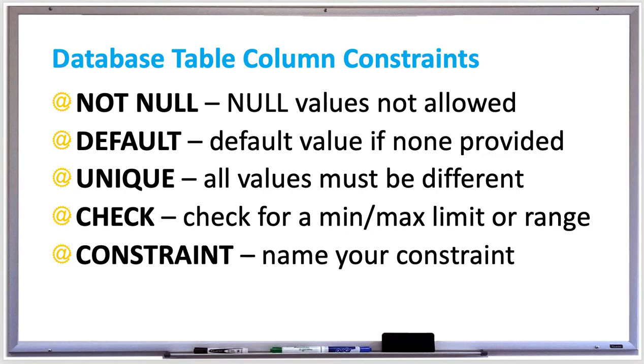The CONSTRAINT keyword lets you assign a name for your constraint. If you don't use the constraint keyword, then MySQL will auto-assign a default name for you.